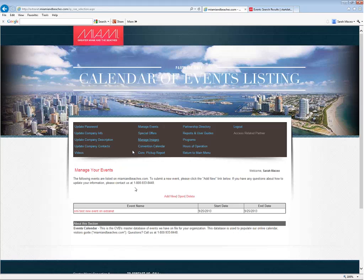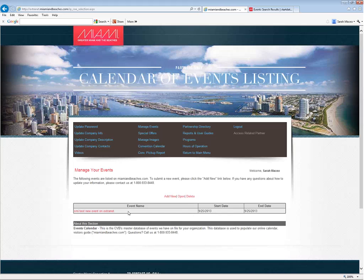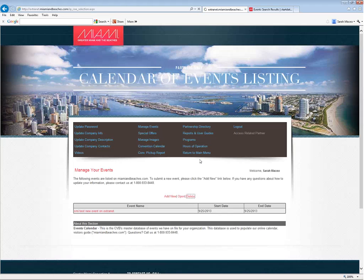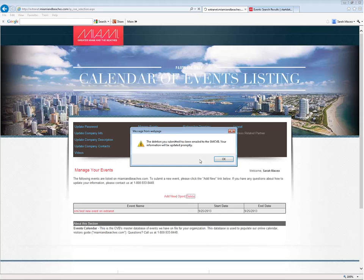We've got one already in here, so the first thing I'm going to do is show you how to delete one. If you have one that you don't want anymore, you can just click on the row to highlight it in this gray, and then click on the delete link. It will tell you that your deletion has been submitted to us and will be updated promptly.